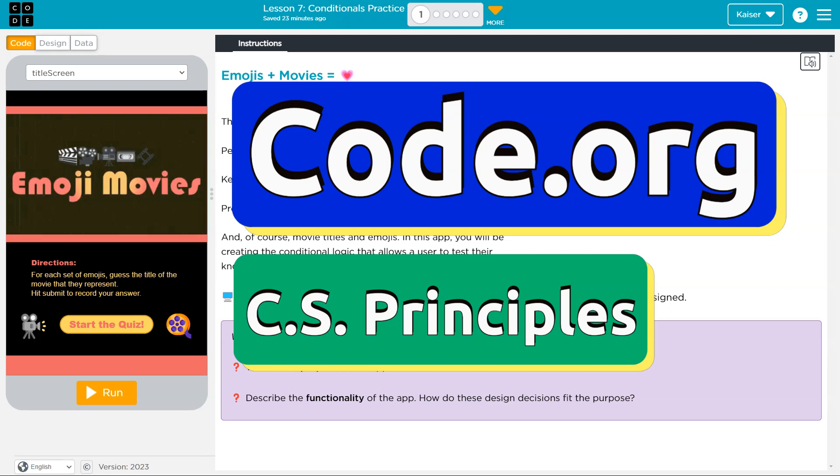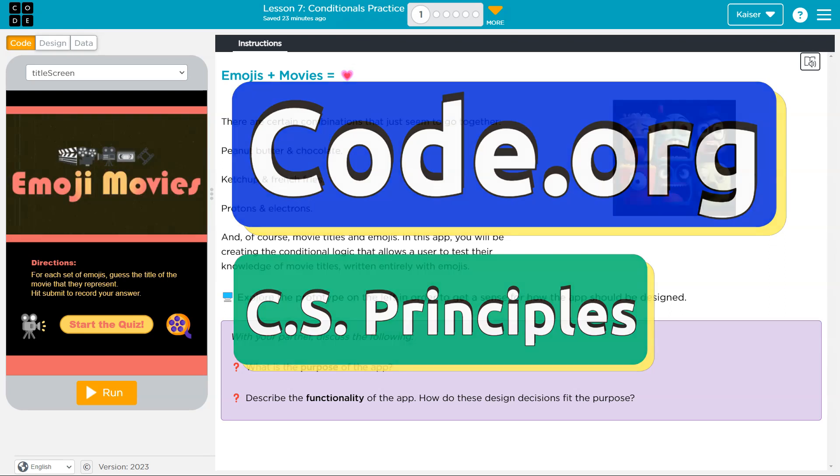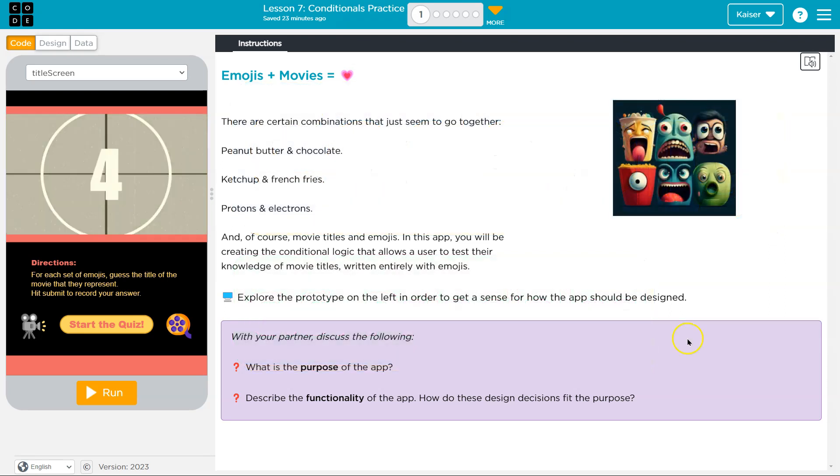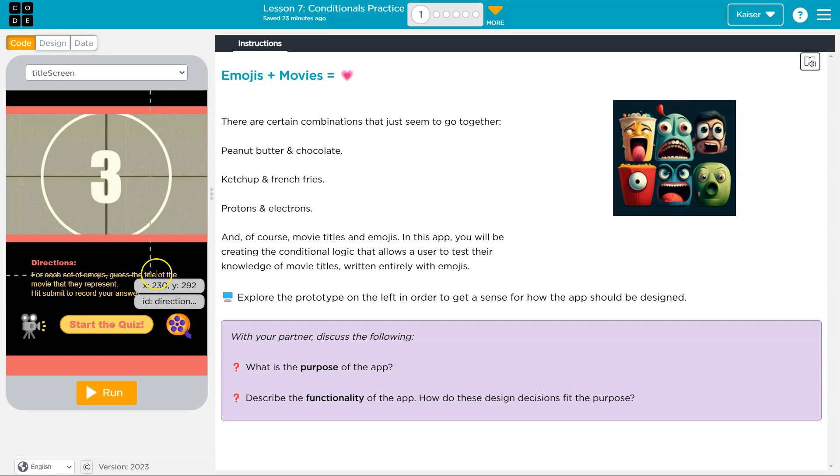This is code.org. Let's see what we're doing. Emojis and movies. Wow, there's a lot going on here.